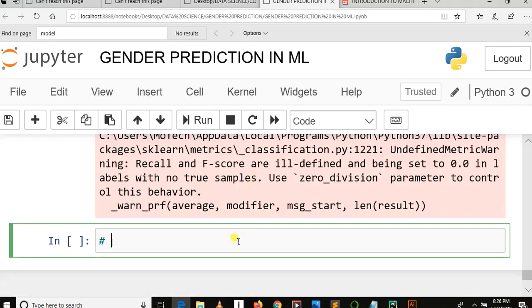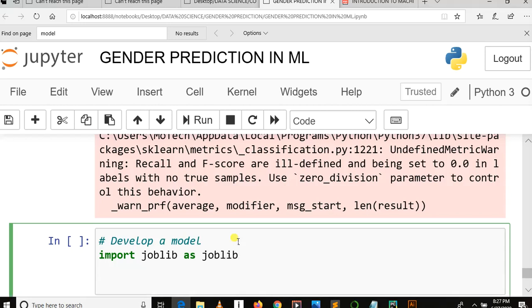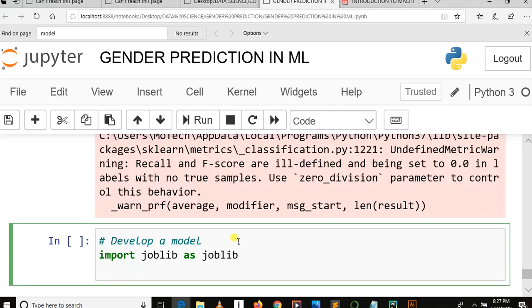I'm going to use joblib to develop a model. So import joblib as joblib. Yes, so joblib.dump,